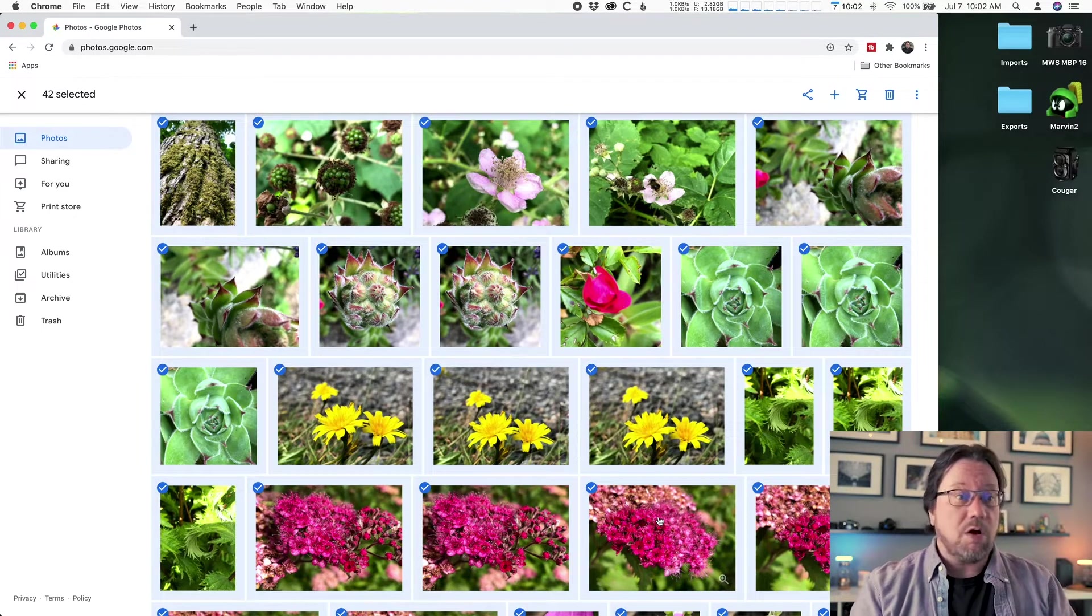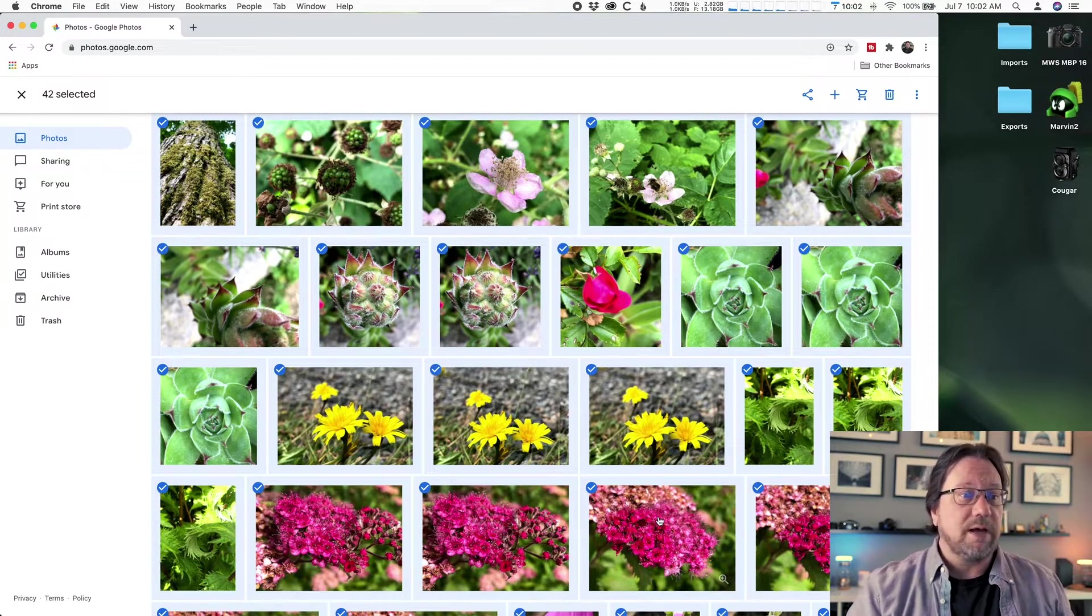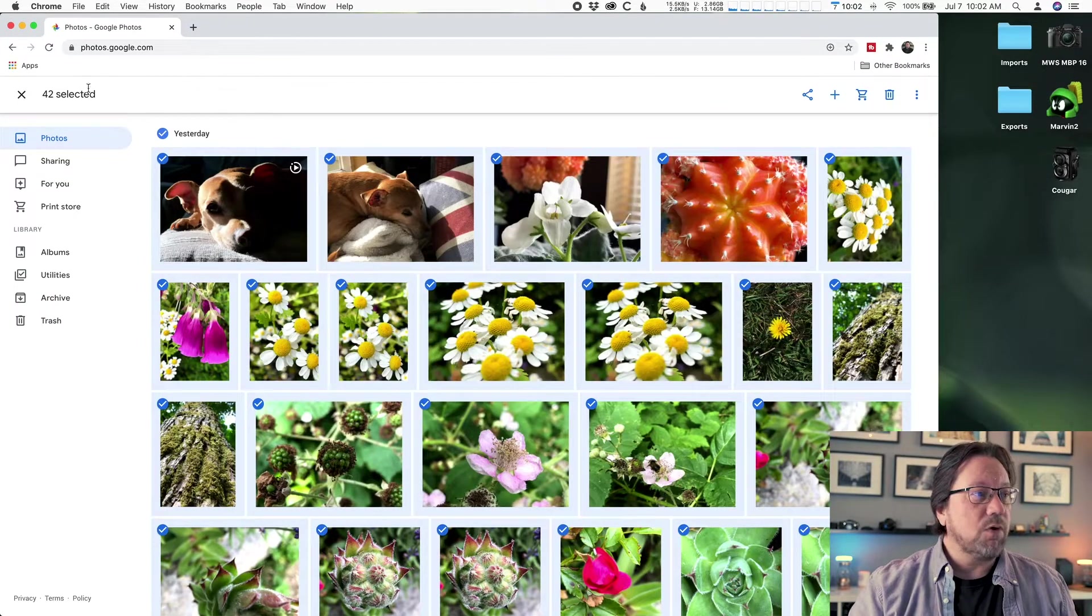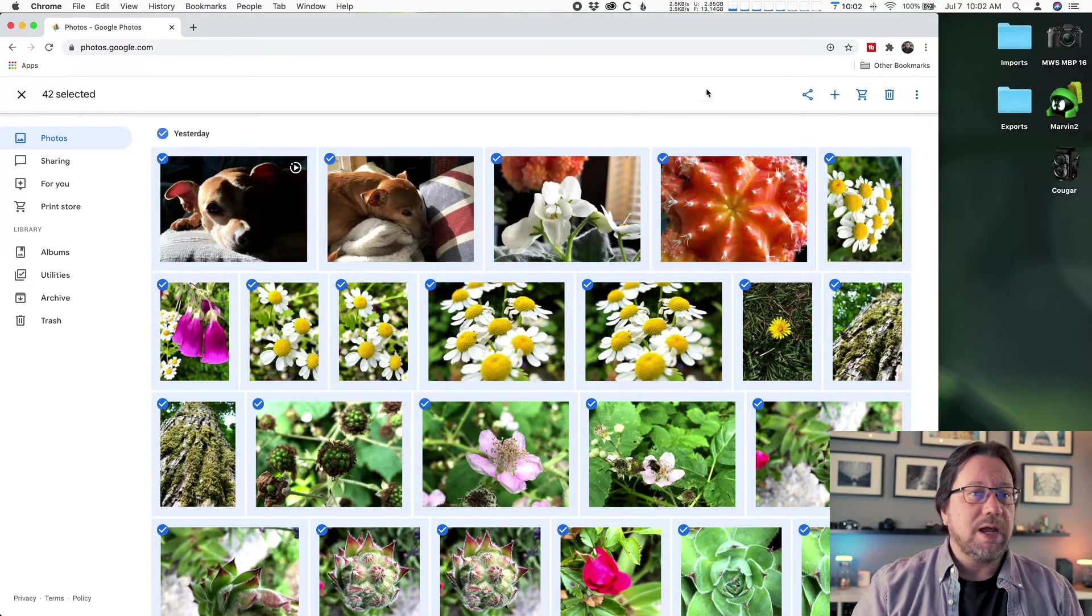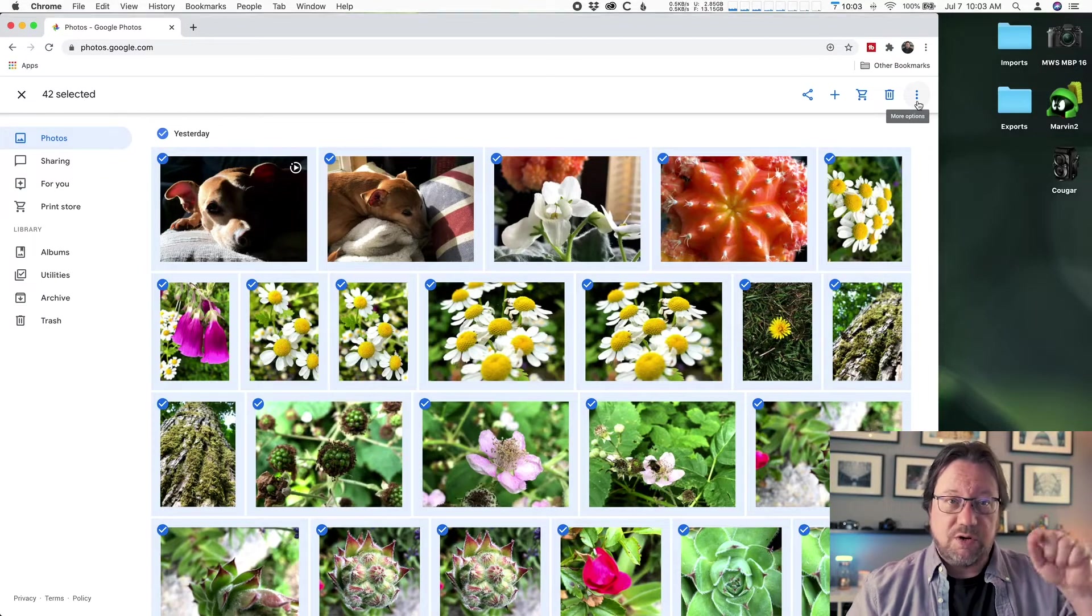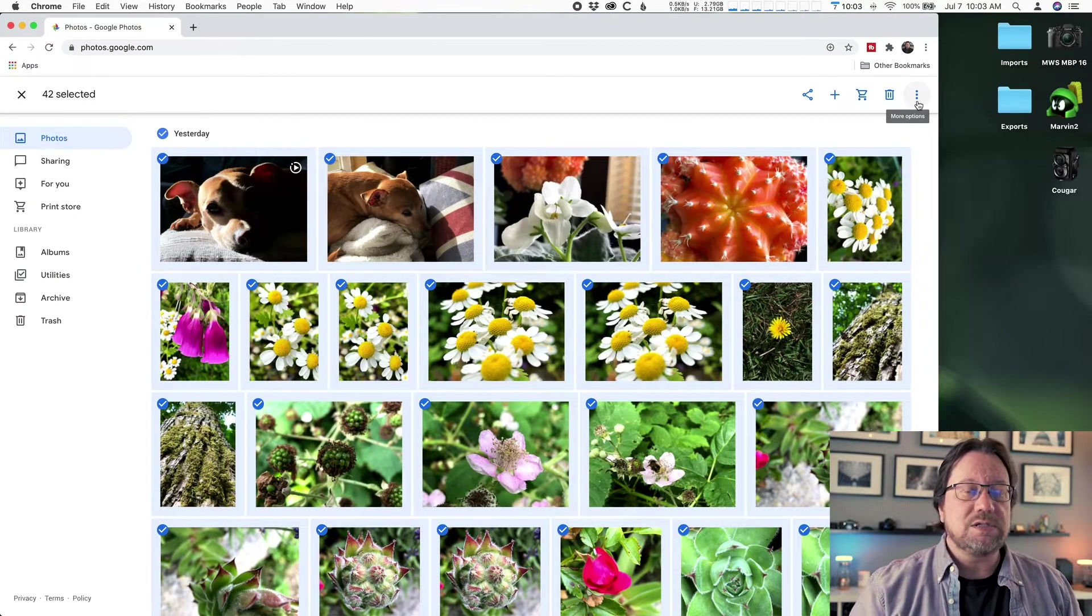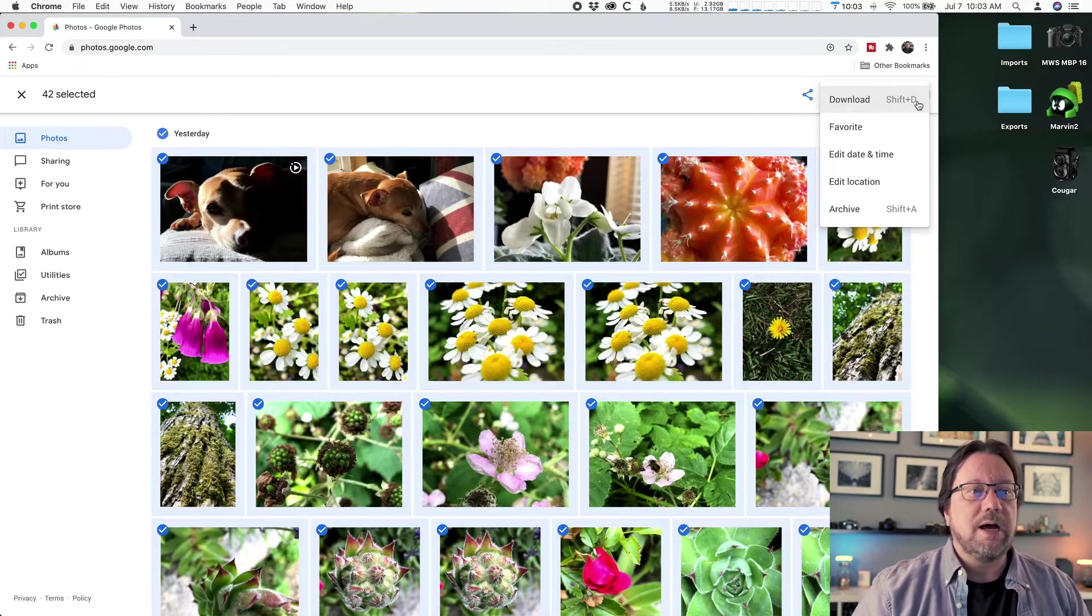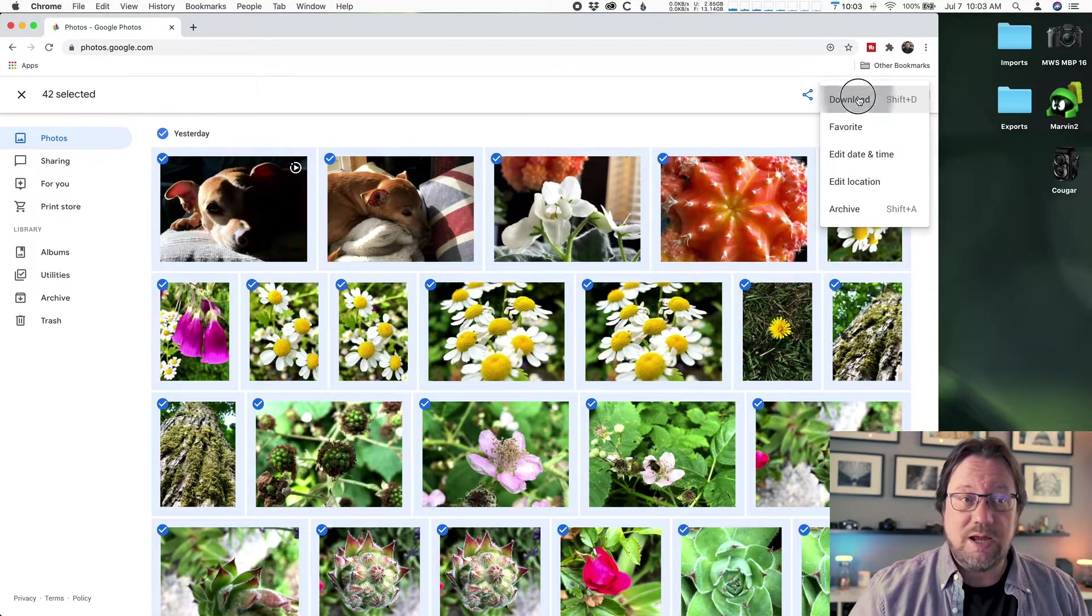All right, so I have them all selected. The blue circle dot lets me know that they're selected. I see 42, which is the same number I had from here. So I'm going to go ahead and click on the more options three vertical dots on the right-hand side near the top of the Chrome window. And I want to download these. So I'm going to click on download.